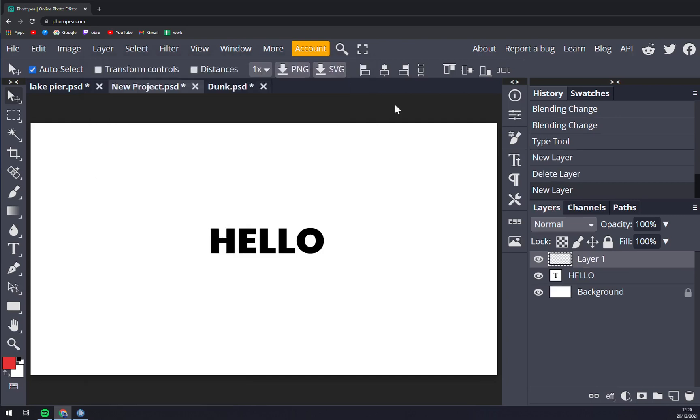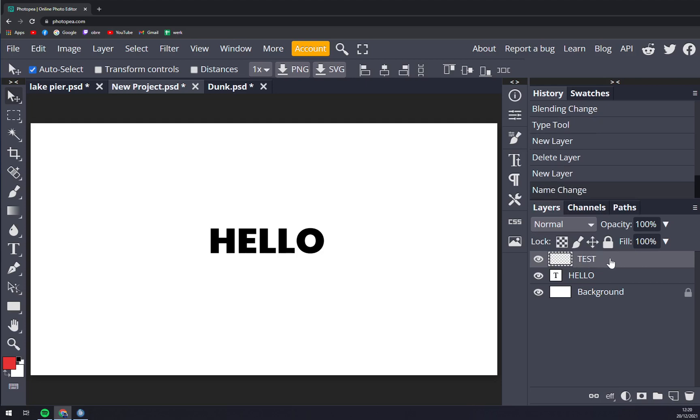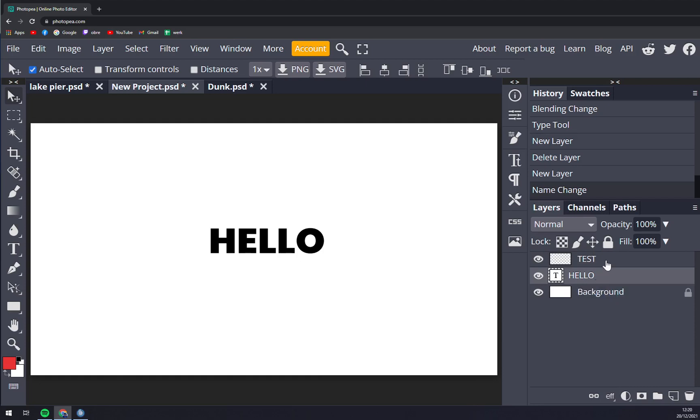Just click and straight away there's a layer. Every layer you can rename - for example, test - and you press enter. This layer, there's nothing in it, but if you put for example